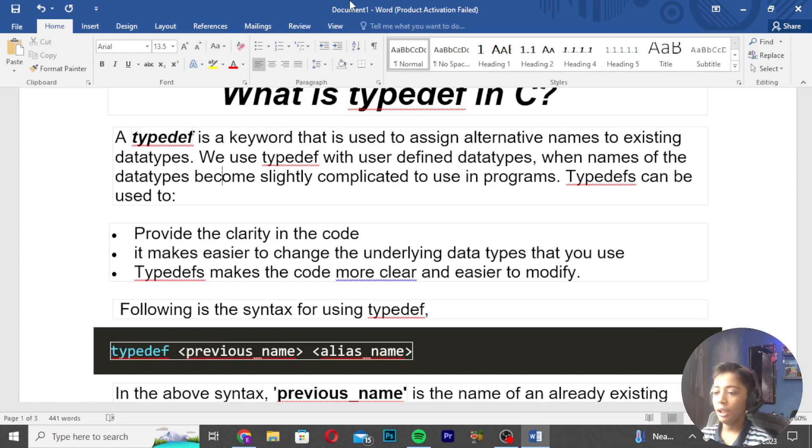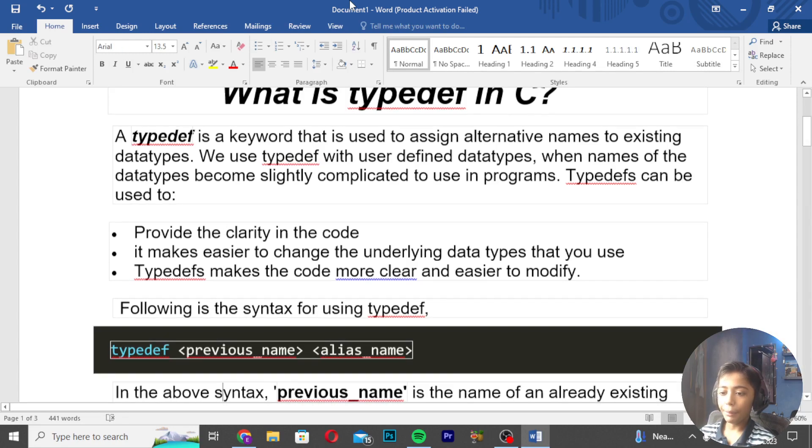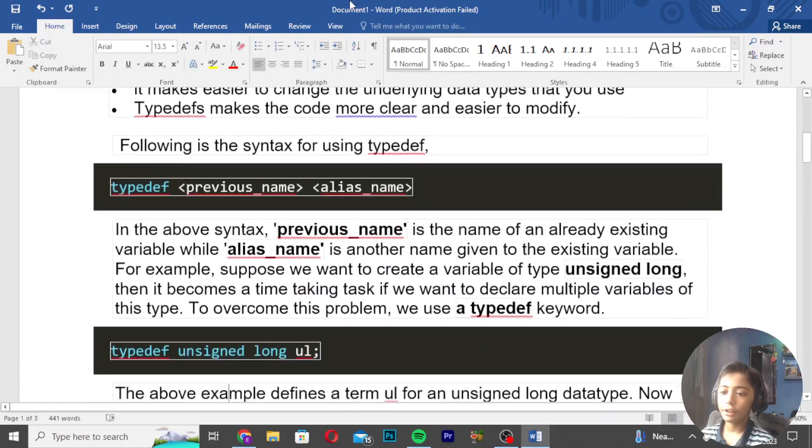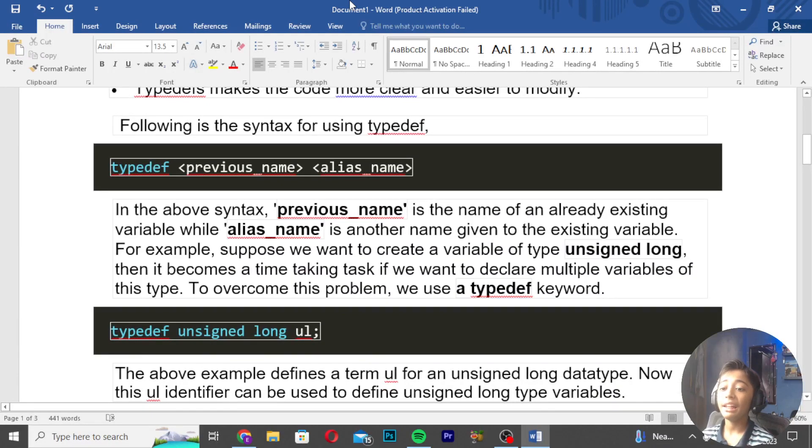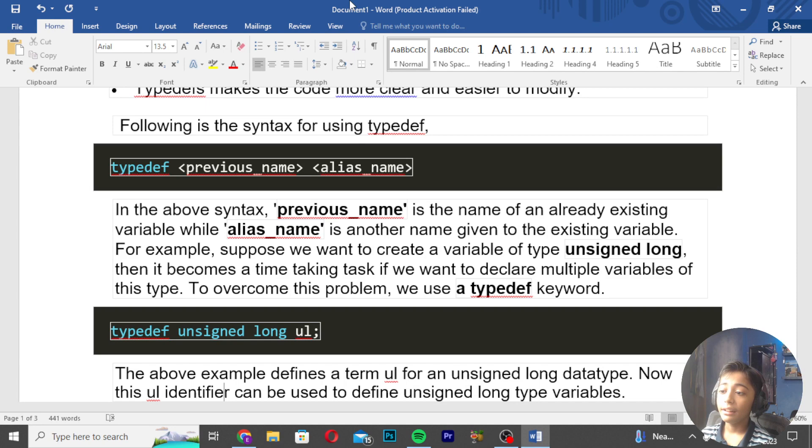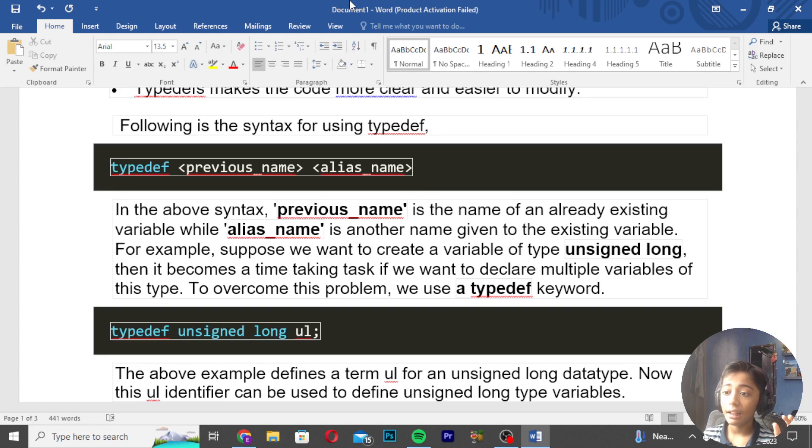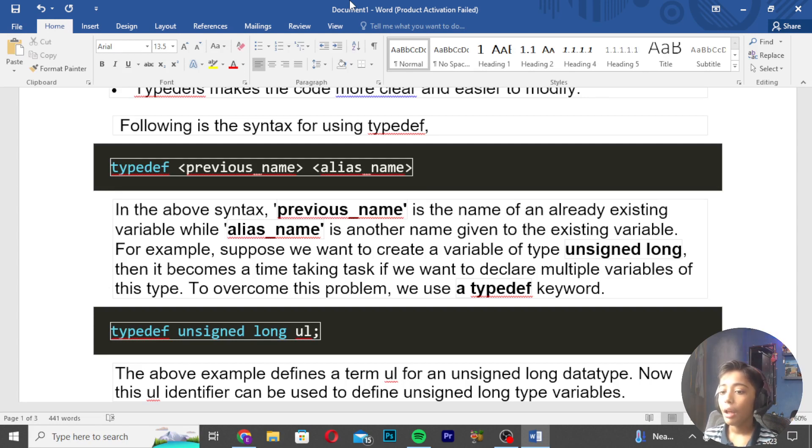In the above syntax, 'previous_name' is the name of an already existing variable, while 'alias_name' is another name given to the existing variable. For example, suppose we want to create a variable of type unsigned long.